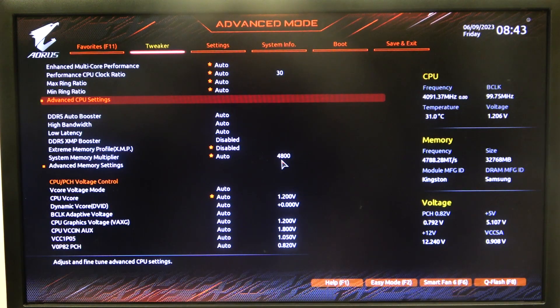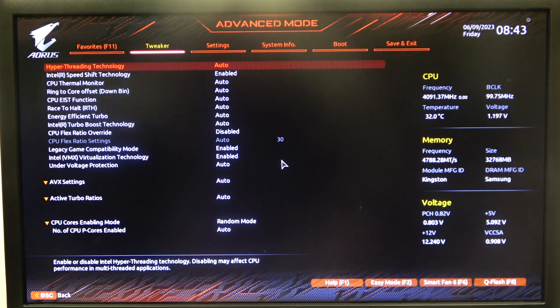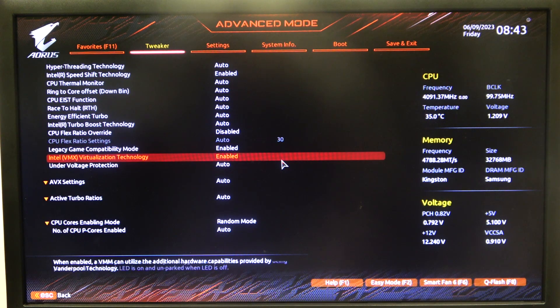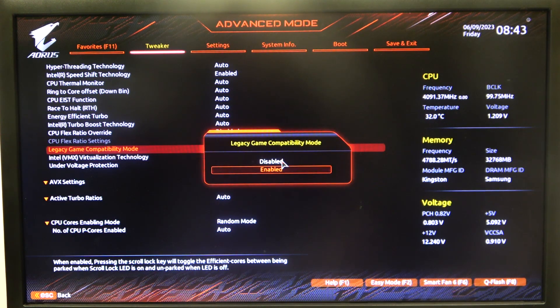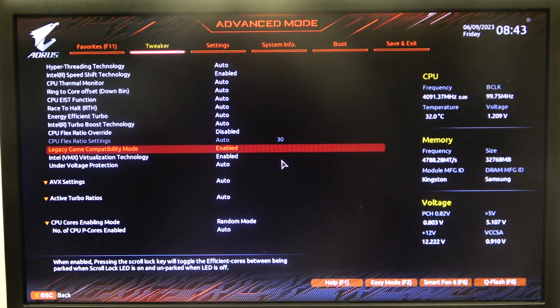To do this, first you'll need to enter advanced mode for the BIOS, navigate to advanced CPU settings, scroll down and look for legacy game compatibility mode that you can enable or disable.